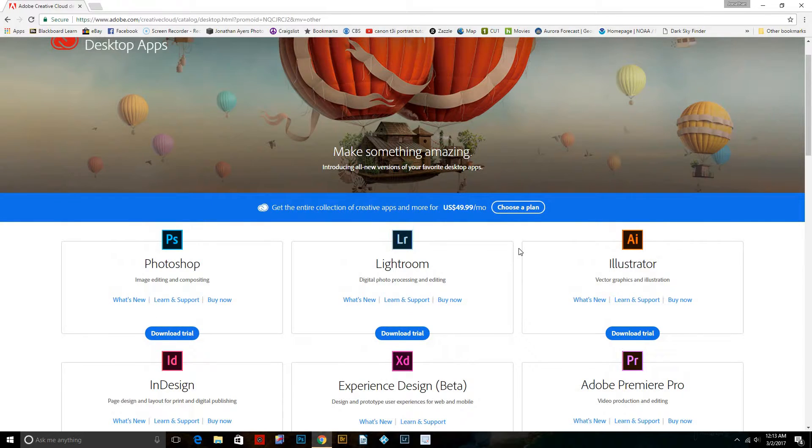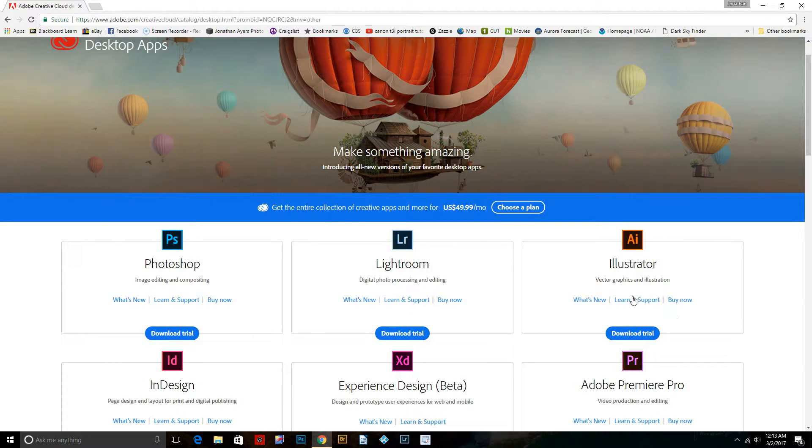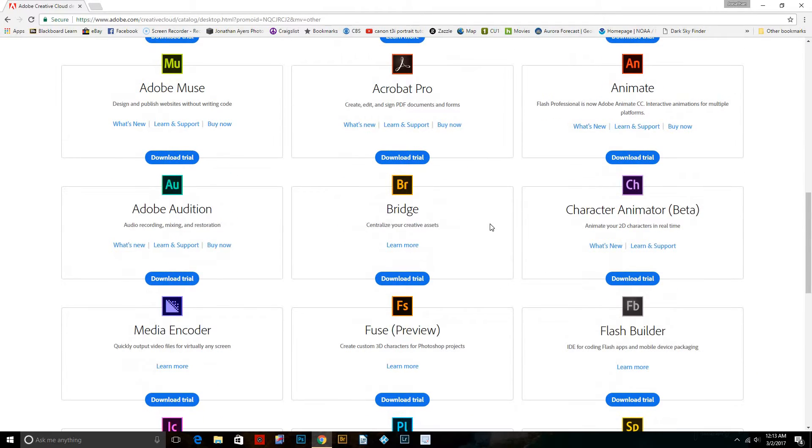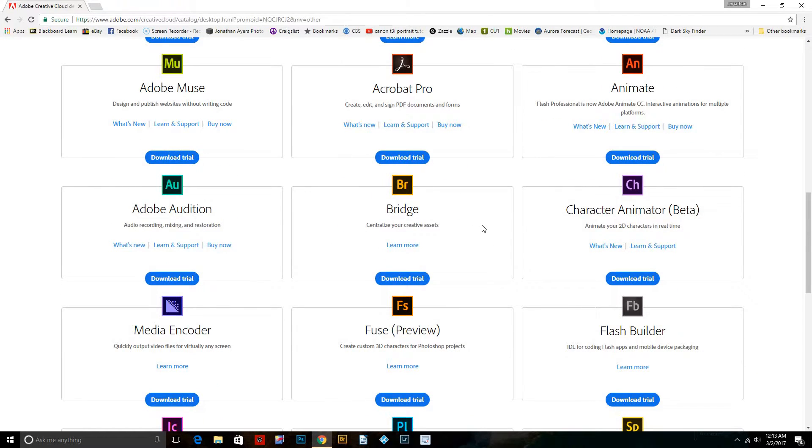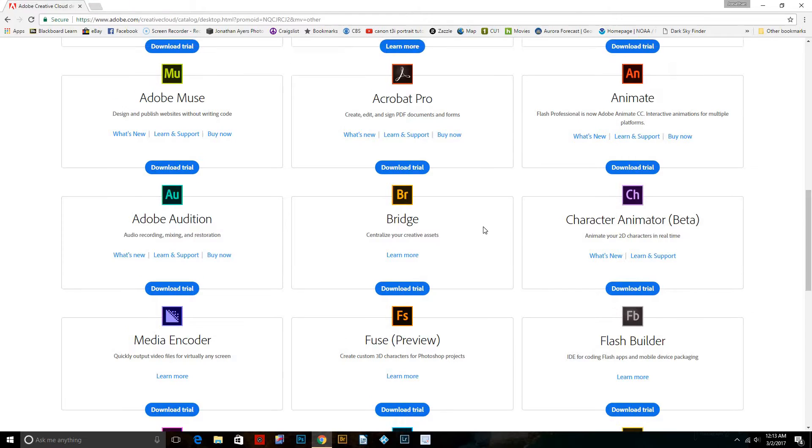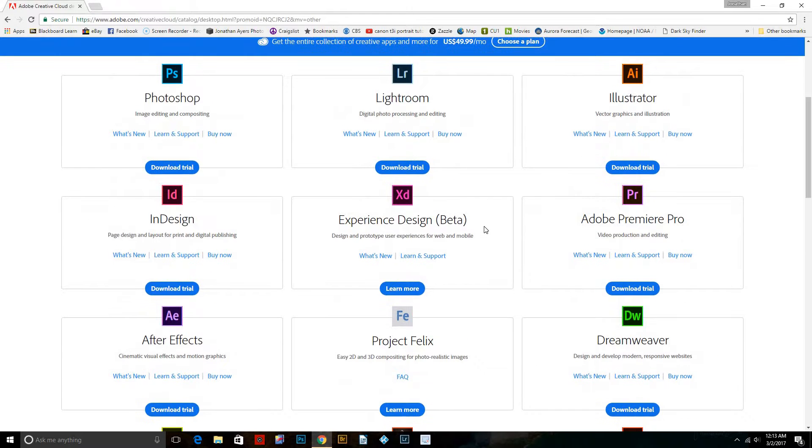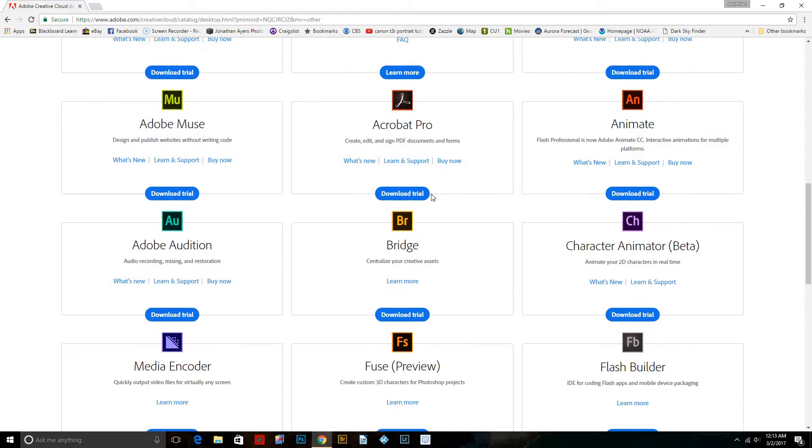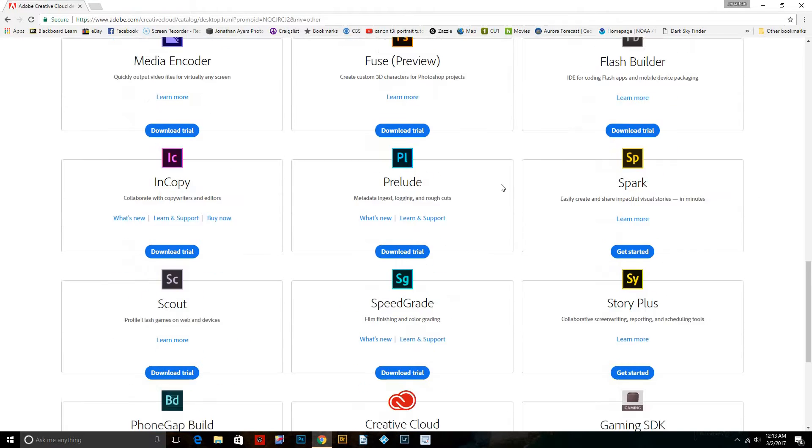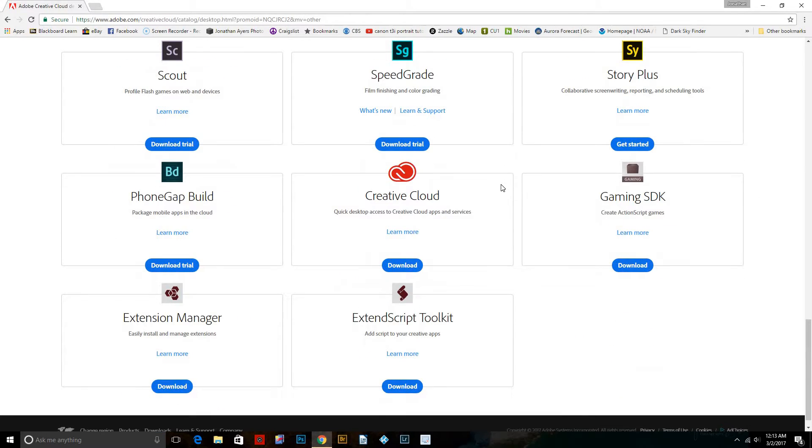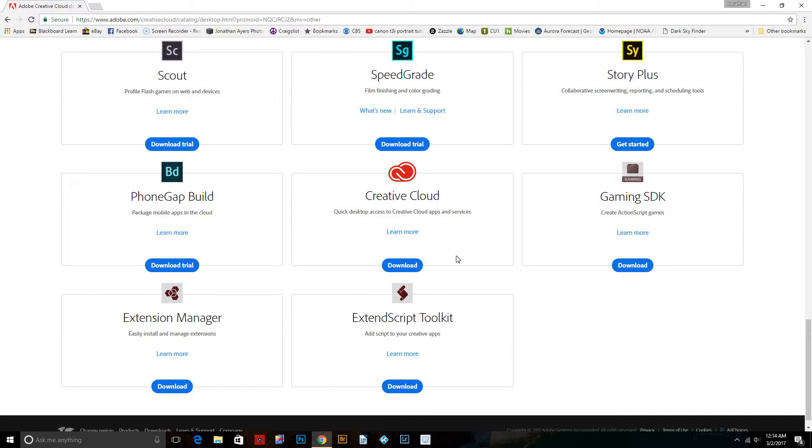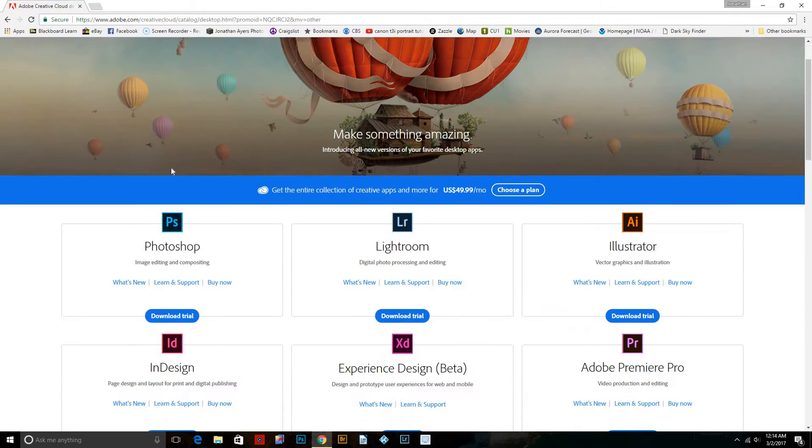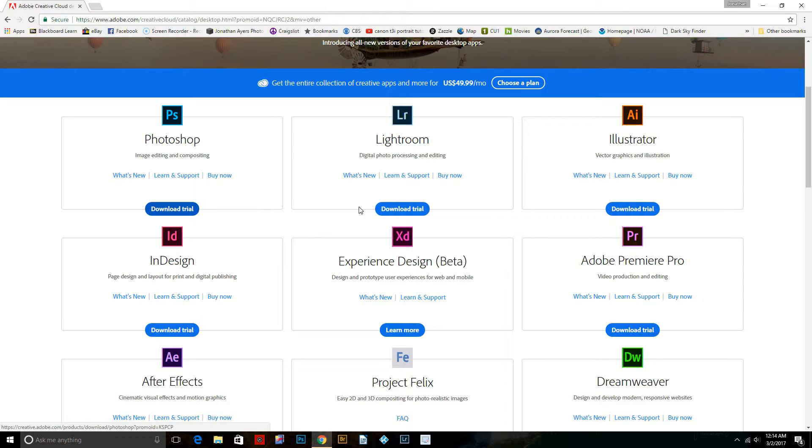They have different plans. Like this one says get the entire collection for $49.99 a month. The plan that I have is only $9.99 and it comes with Photoshop, Lightroom, Bridge, and a couple other free ones. But the main ones are Photoshop and Lightroom. So we will download the trial.